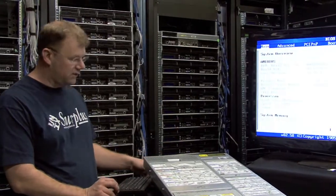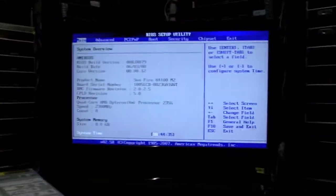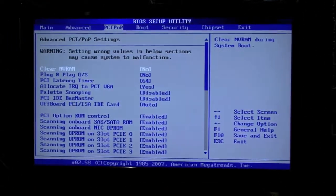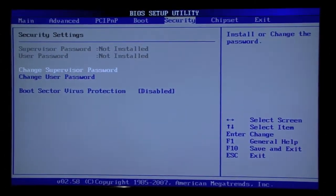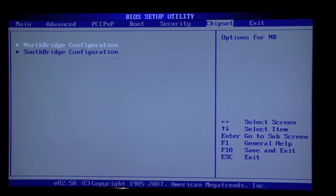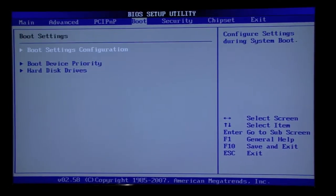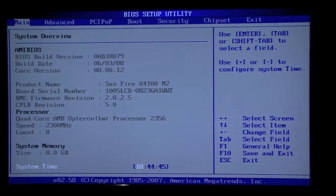You can take a look at the BIOS settings here. We have it booted up already. It's a standard server BIOS with remote management, the regular chipset setup. Everything you'd expect.